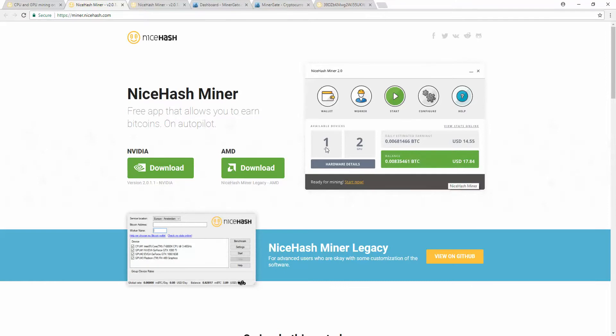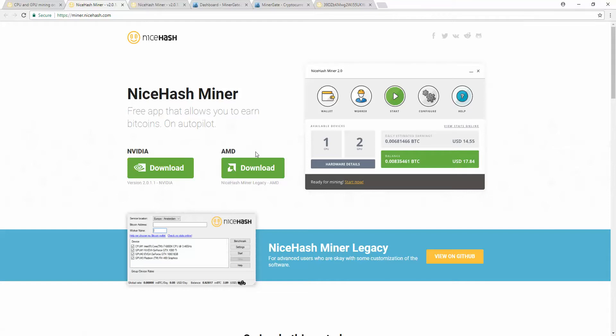This is what the new program looks like. Unfortunately, I'm recording on a system that doesn't have anything up to snuff enough for this new system. I got a K600 video card and an i3, and that's just not enough for this new one. So, I tried to download, it wouldn't work. You got to decide, do you have an NVIDIA or an AMD? Don't let that disappoint you too much. If you want to mine with your CPU, you definitely can with this too, but it'll only use about an i7. Anything less than that, it really won't use.